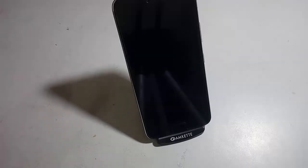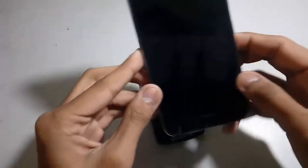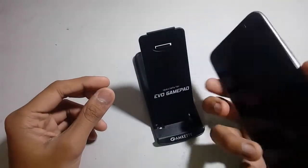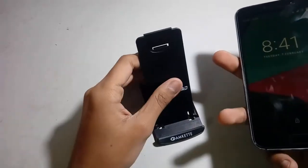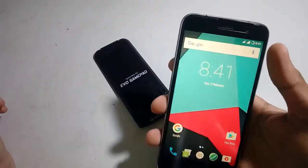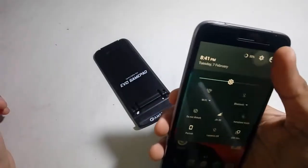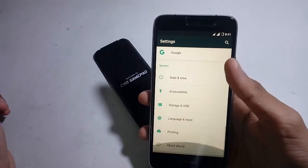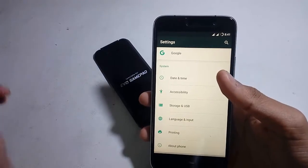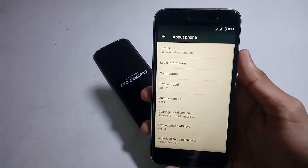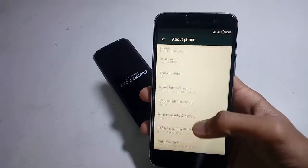Hello guys, welcome to my new video again. In this video I am going to show you CM13 ROM on the Lenovo Zuk Z1. As you know, the Lenovo Zuk Z1 has pre-installed CyanogenMod 12.1 but there are still no updates for CyanogenMod 13. So you can directly install it via the custom recovery, which is the CyanogenMod recovery. Links are in the description if you want to install this ROM.